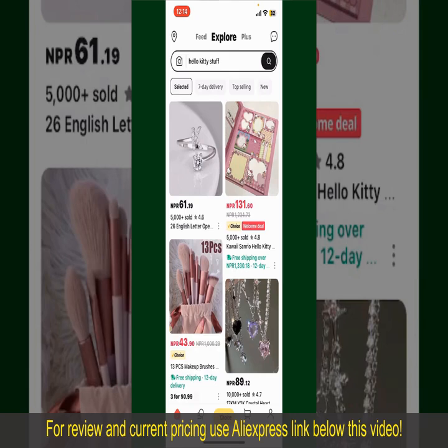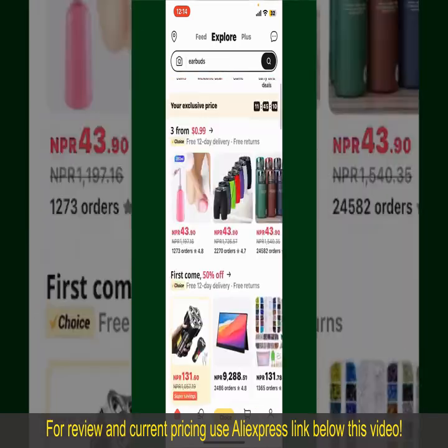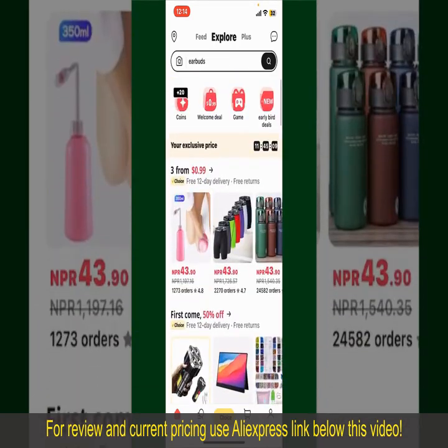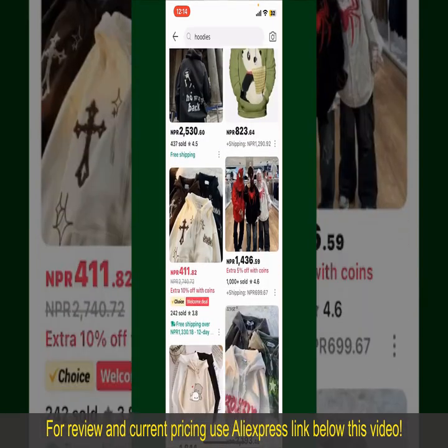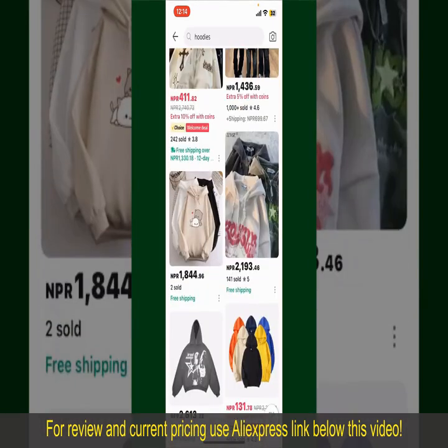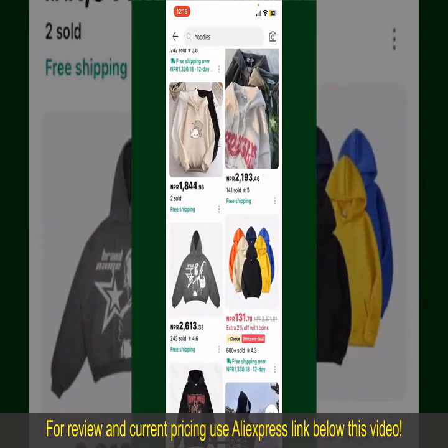From the main homepage of Aliexpress, you can search for the product with the help of the search box at the top. You can also browse through the product categories displayed on the screen.